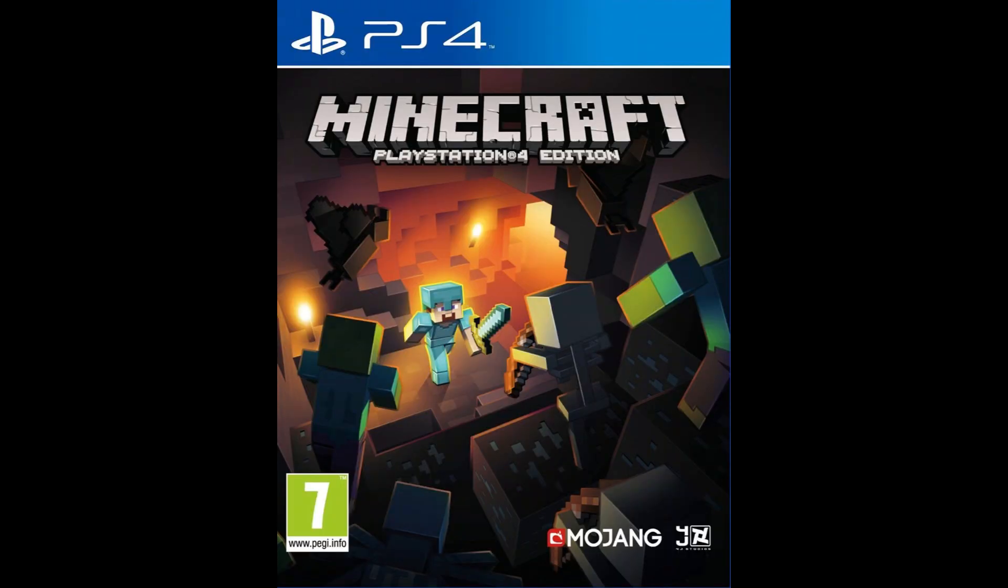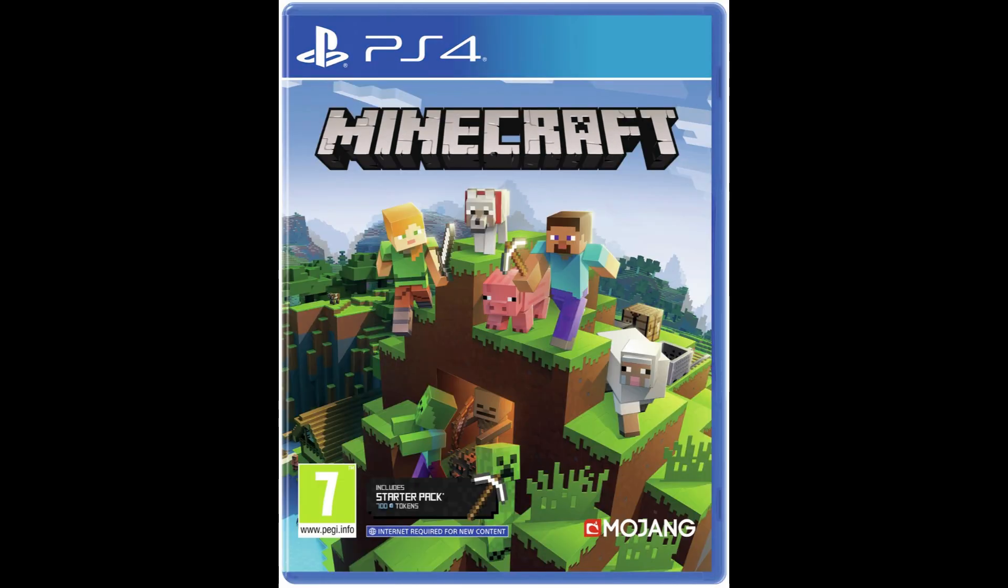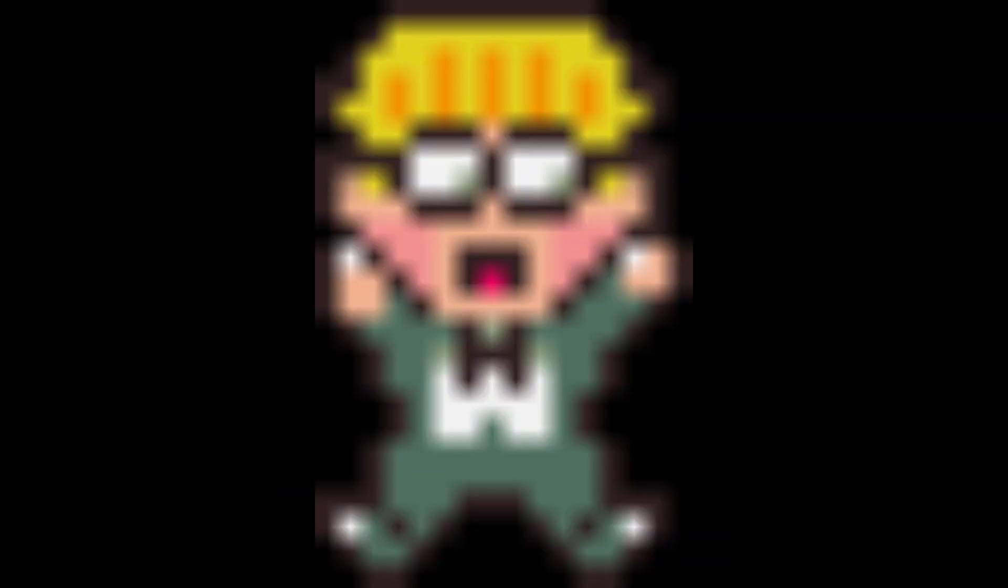Basically, the original version of Minecraft, the PS4, was taken down, and you can't buy any DLC for the old version, but then they replaced it with a new version. But I'm not sure if they'll replace LittleBigPlanet 3 with LittleBigPlanet 4 or anything.